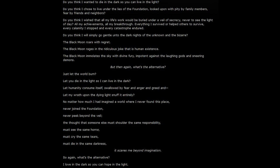The Black Moon roars with regret. The Black Moon rages at the ridiculous joke that is human existence. The Black Moon immolates the sky with divine fury, impotent against the laughing gods and sneering demons. But then again, what's the alternative?